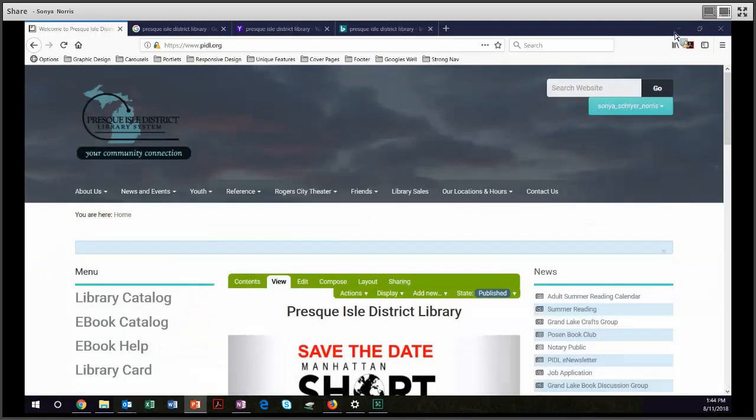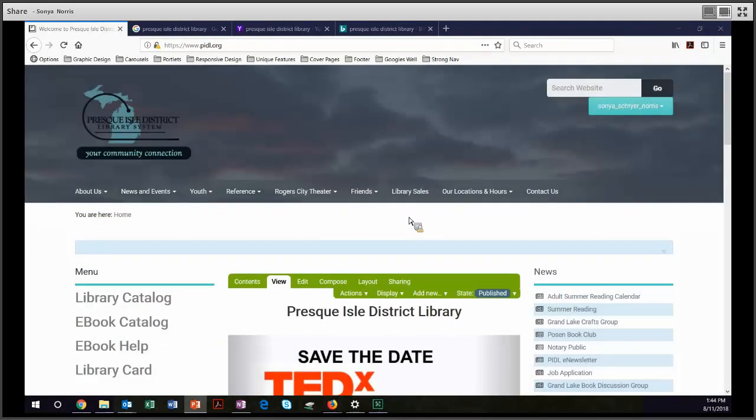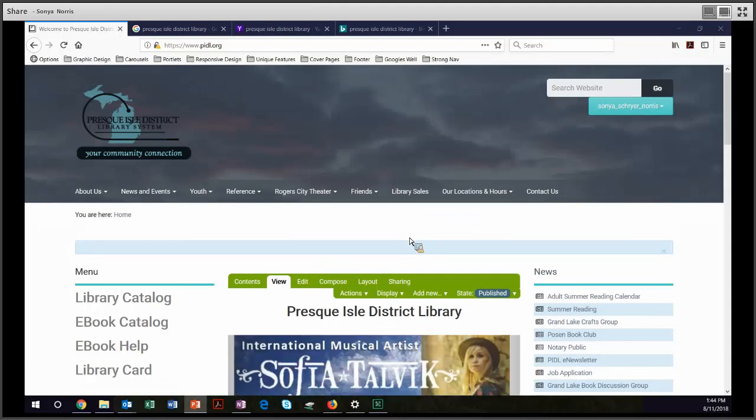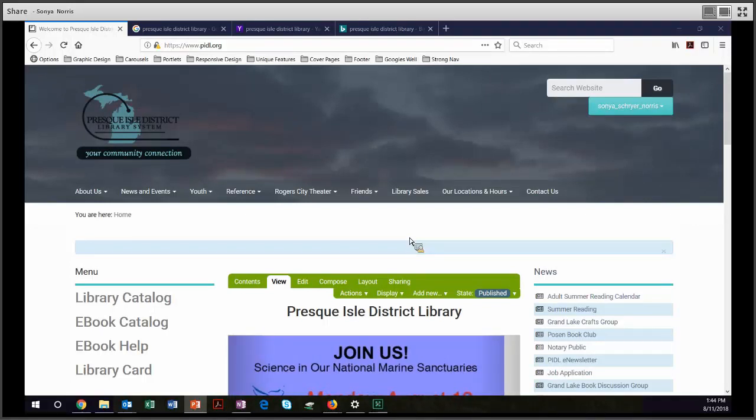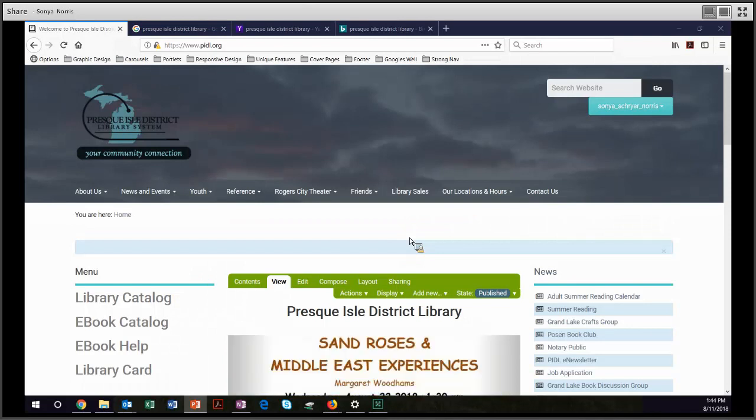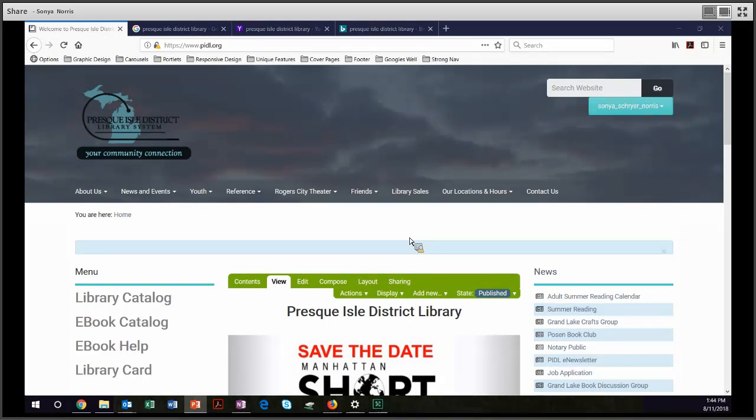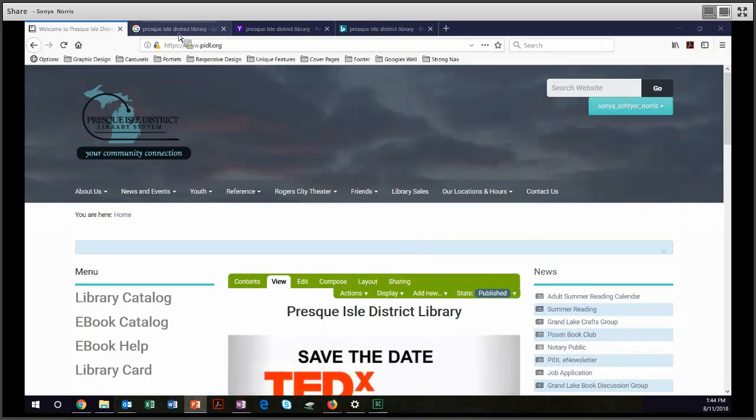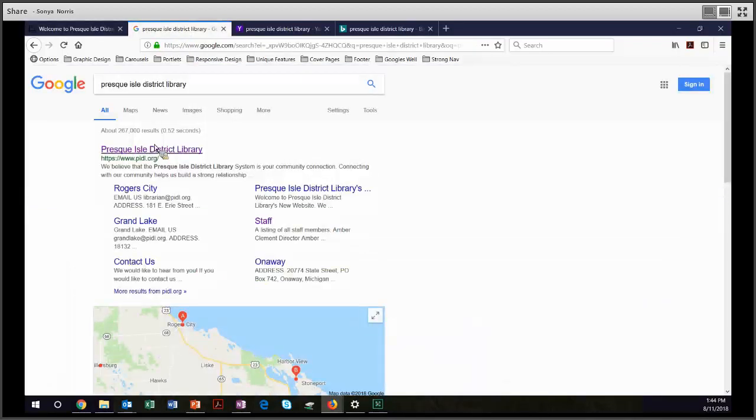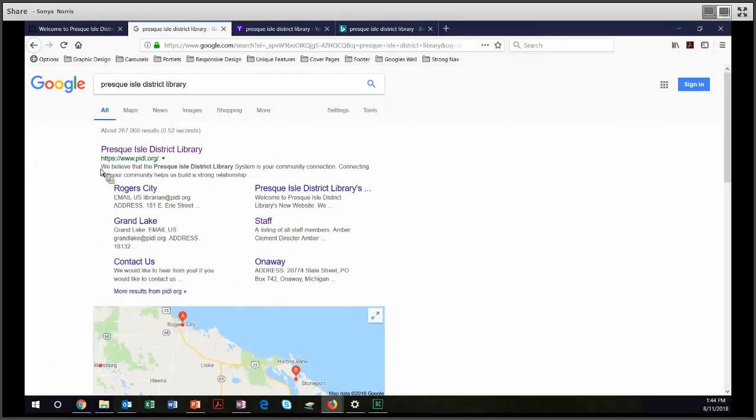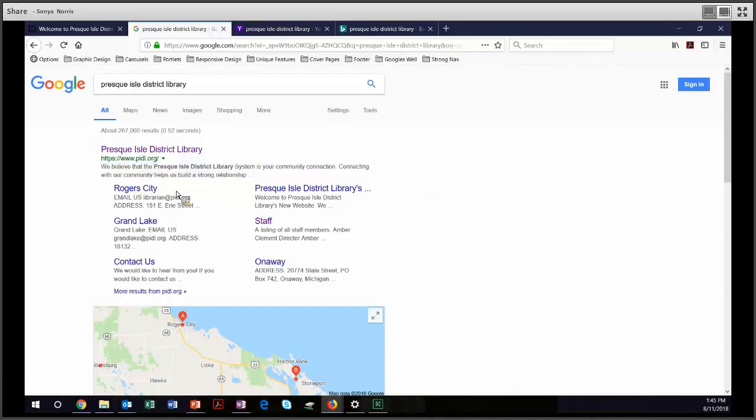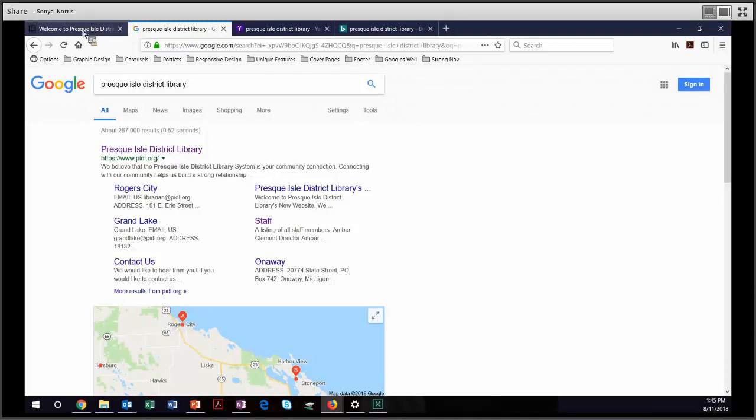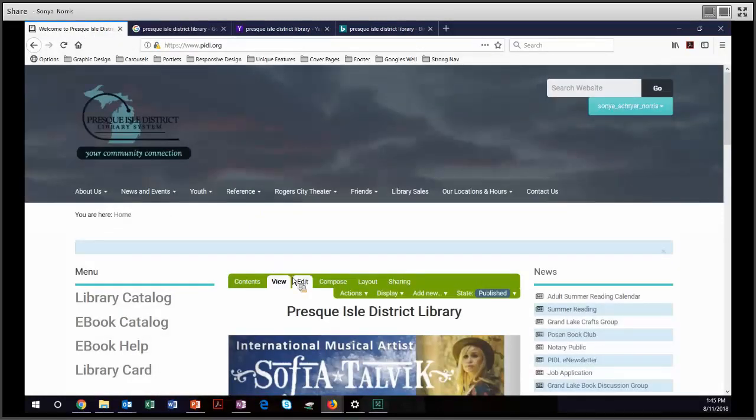Next, let's take a look at a site that Googles really well. We're also going to look at it in Yahoo and Bing. So I'm not sure the last time you thought to Google your own site. You probably don't do it very often, but your patrons definitely do. So there's something that I teach in class, but it may have been a while since you've heard about it, and that's the importance of the summary field. So here's the Presque Isle District Library. If we go over to Google and look at what Presque Isle District Library results appear as, we see that we get this really nice statement. We believe that the Presque Isle District Library System is your community connection. Connecting with our community helps us build a strong relationship, and then we see the dot, dot, dot. We know what goes on. And then they have these subheaders. You might wonder, where is this information coming from that they have such a nice display in Google? That is coming from their summary.